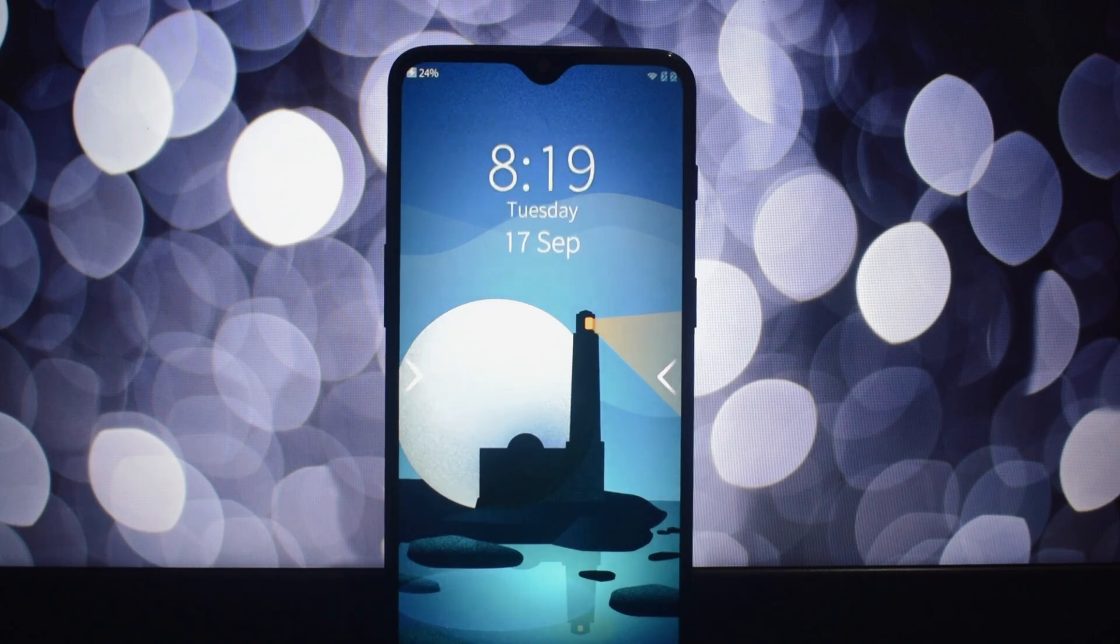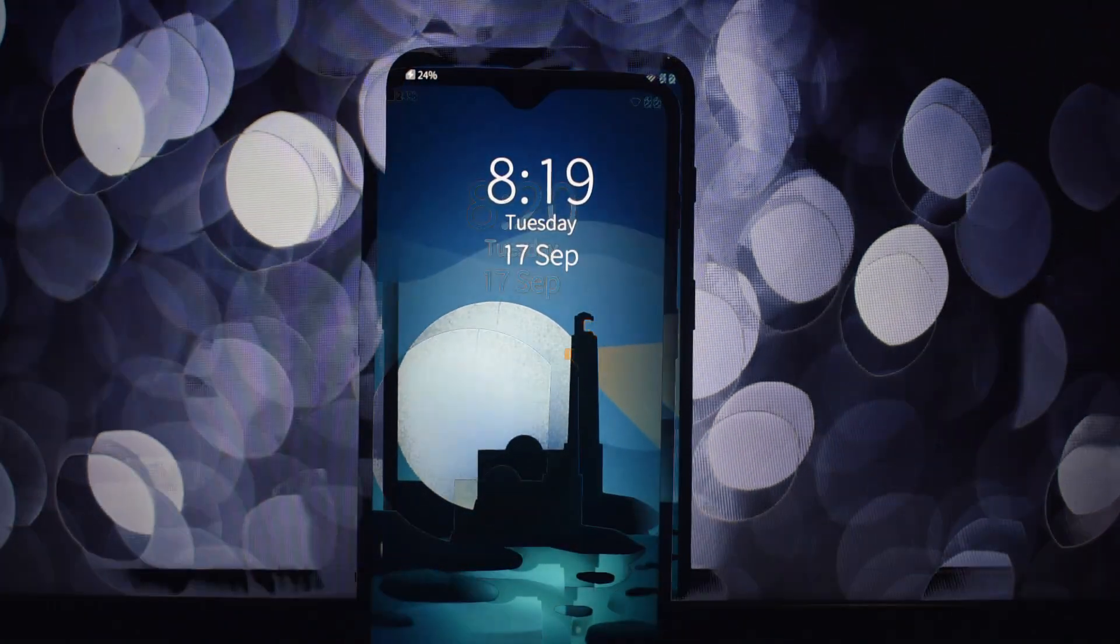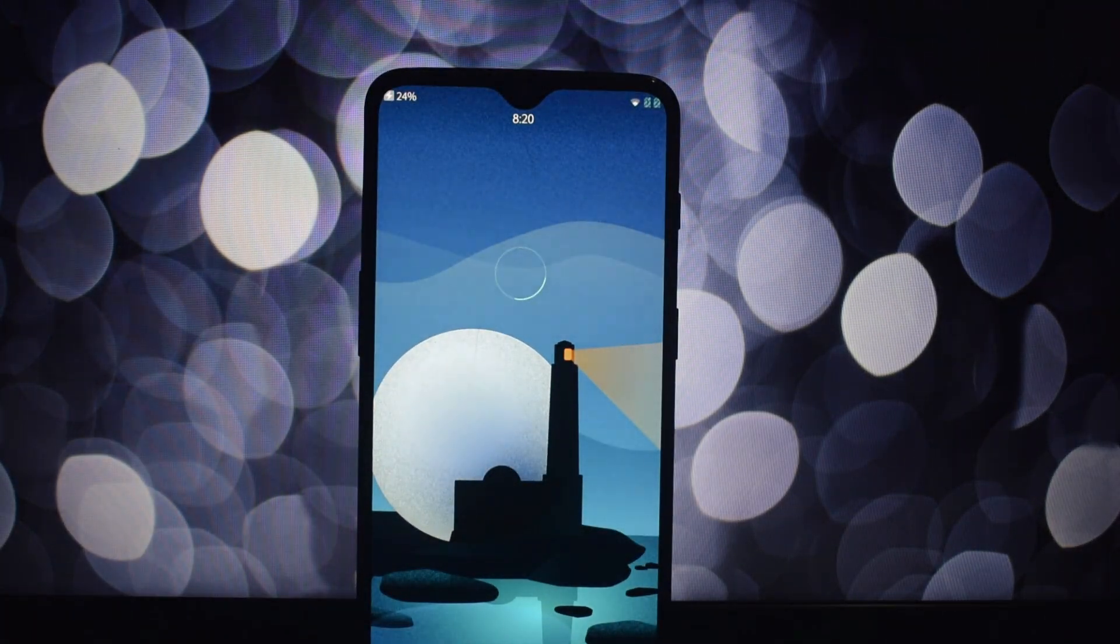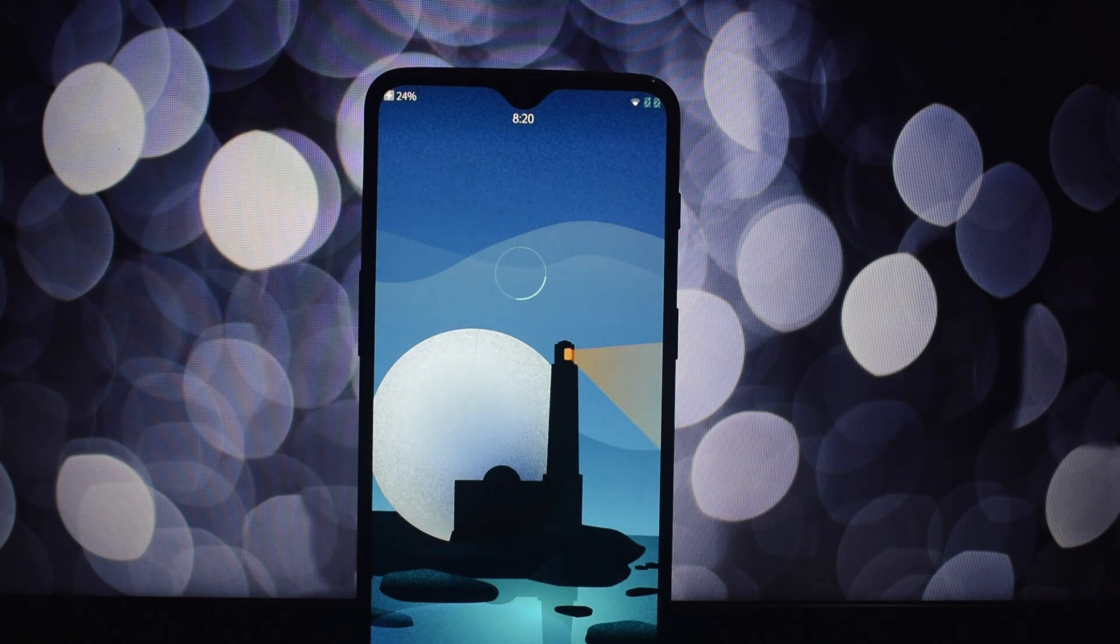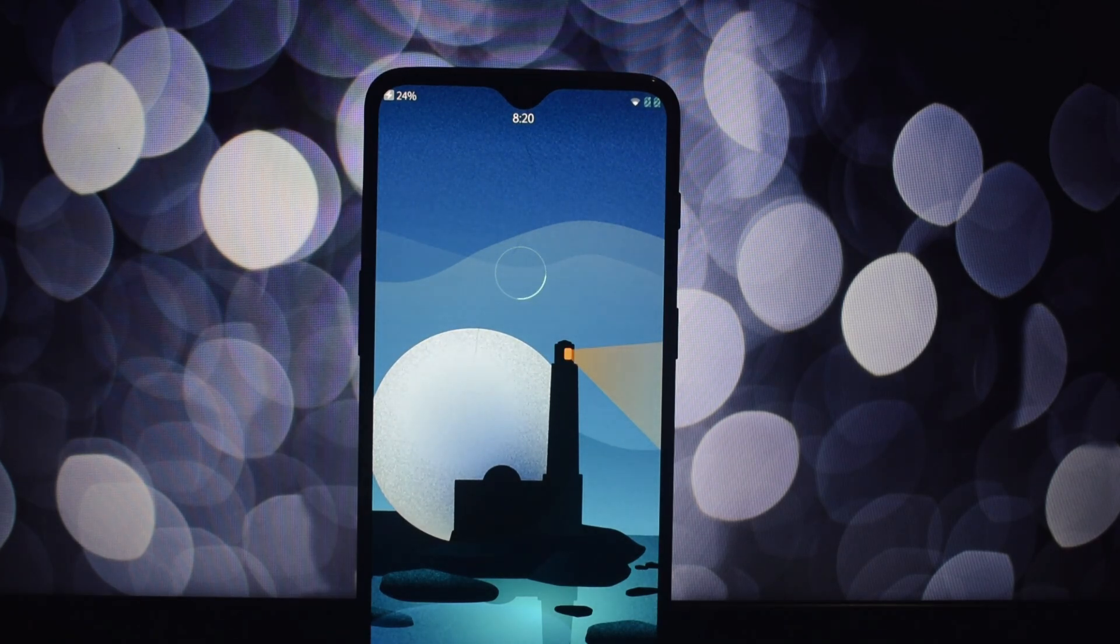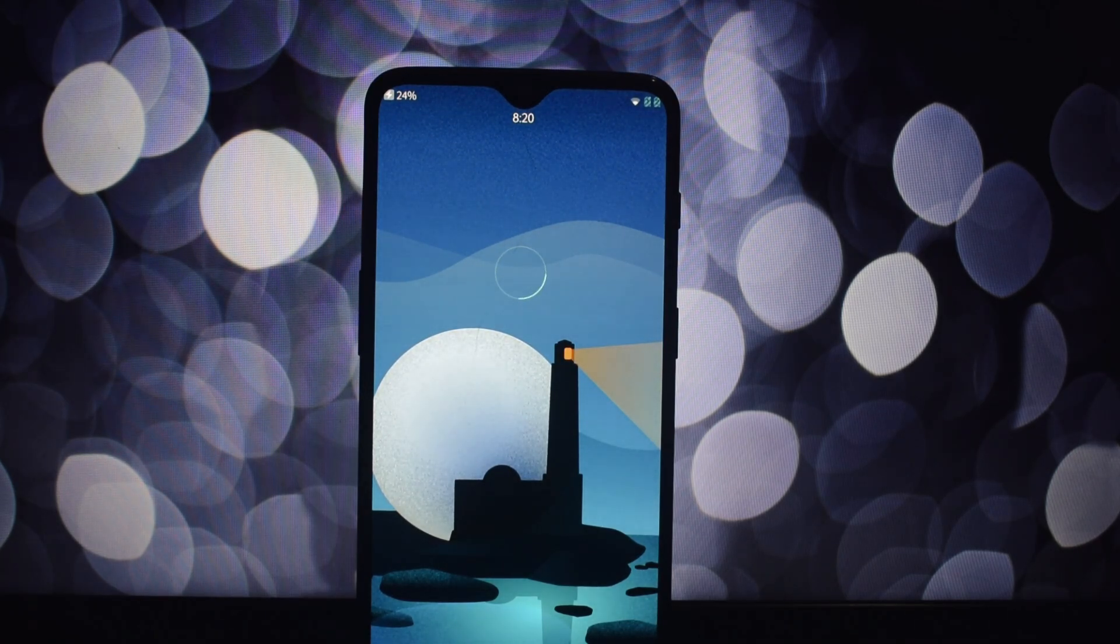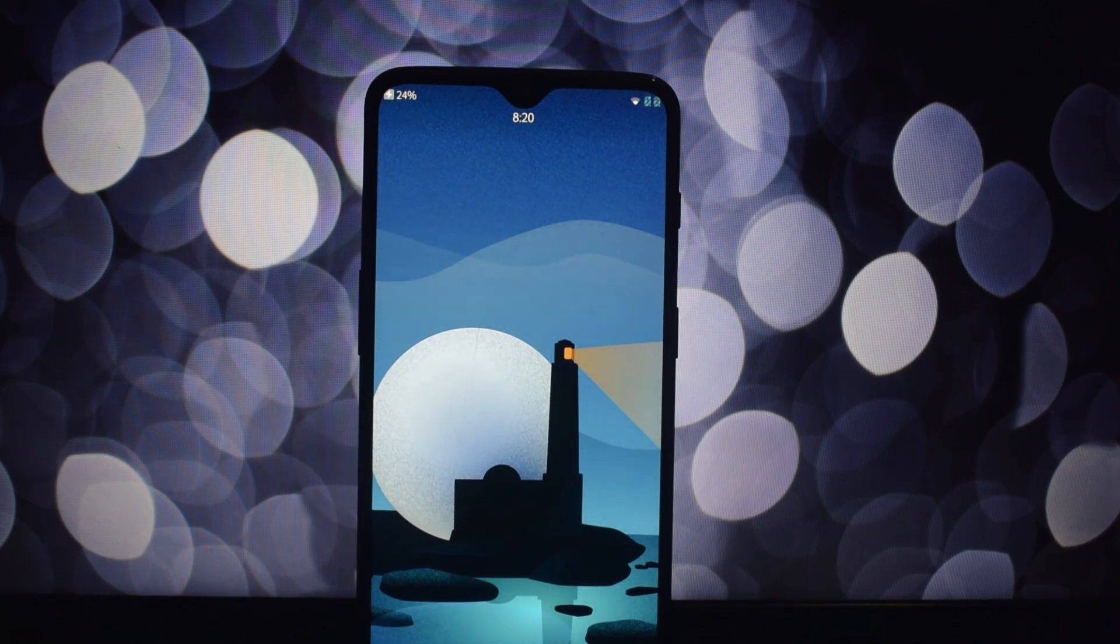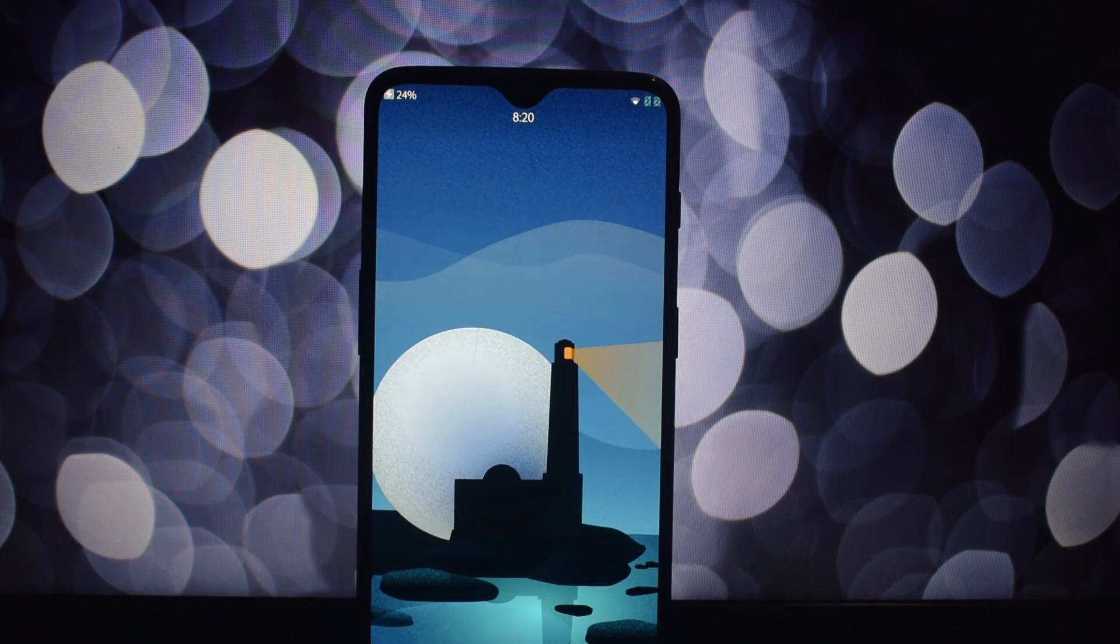Hey everyone and welcome back to another video. Today we're diving deep into Sailfish OS, a unique and independent mobile operating system on the OnePlus 6 and 6T. Sailfish OS is a Linux-based mobile operating system that offers a refreshing alternative to the more mainstream options.